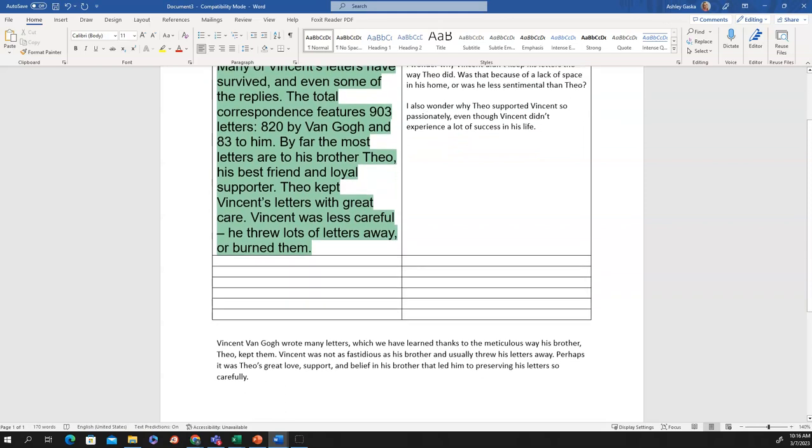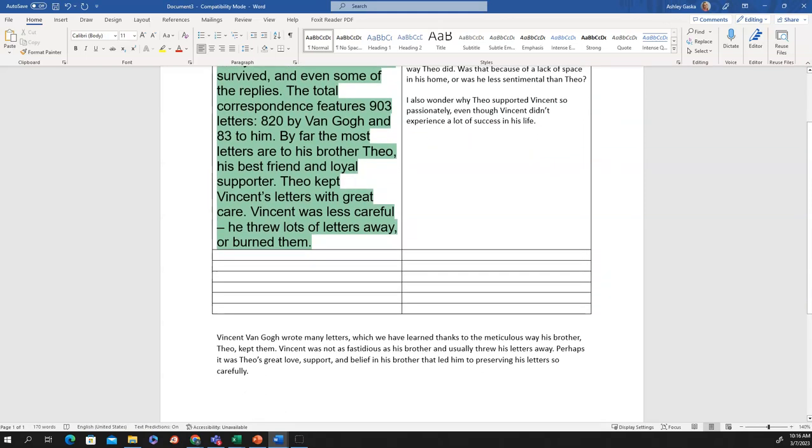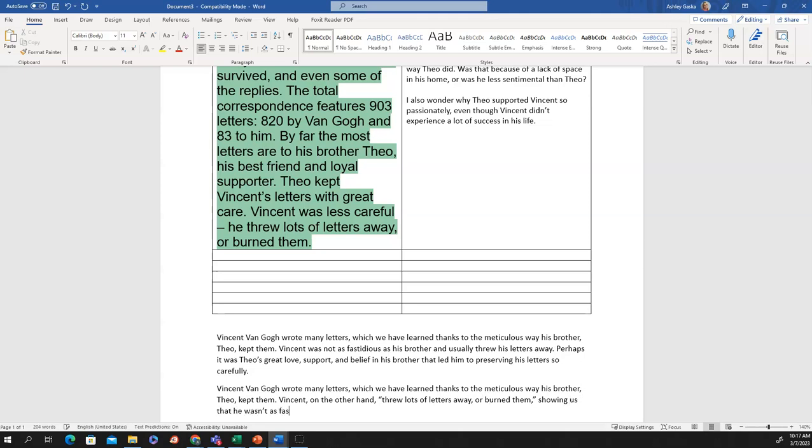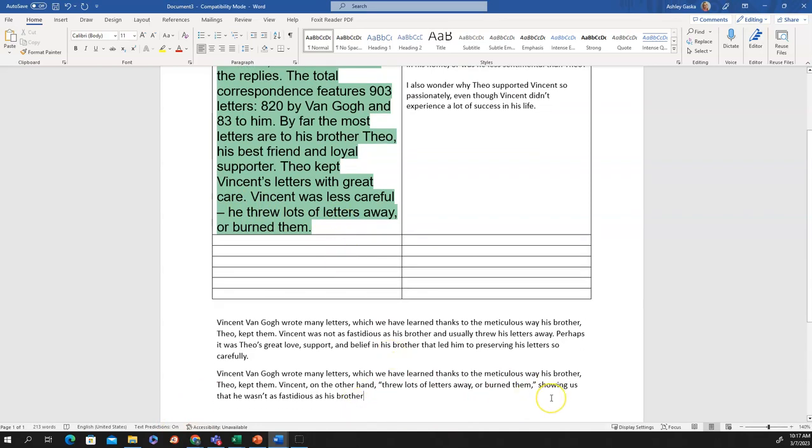Now, let's say that there is something that you want to quote directly from the text. Let's say you feel like you can't word it any better. The way the text wrote it is absolutely perfect. Well, there's a way you could do that by using a direct quotation. Here is an example: Vincent van Gogh wrote many letters which we have learned thanks to the meticulous way his brother Theo kept them. Vincent on the other hand threw lots of letters away or burned them showing us that he wasn't as fastidious as his brother. Notice that I took this part that's in quotations directly from the original text and I put it in quotation marks.